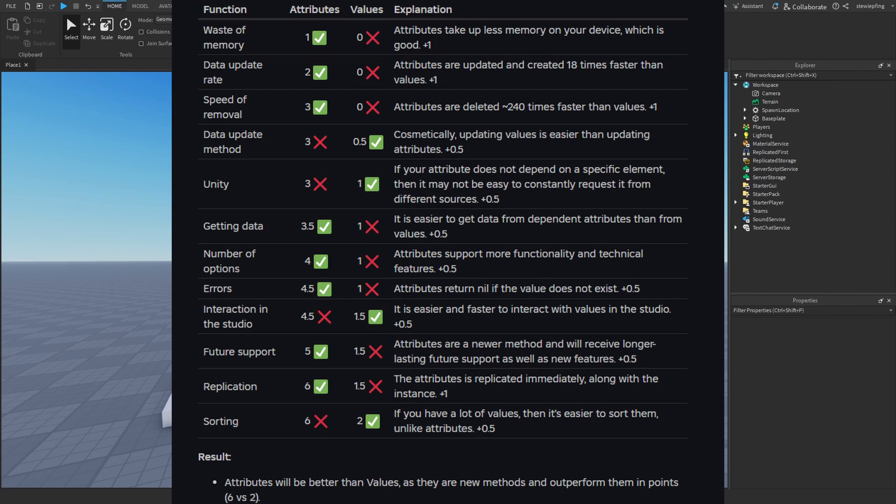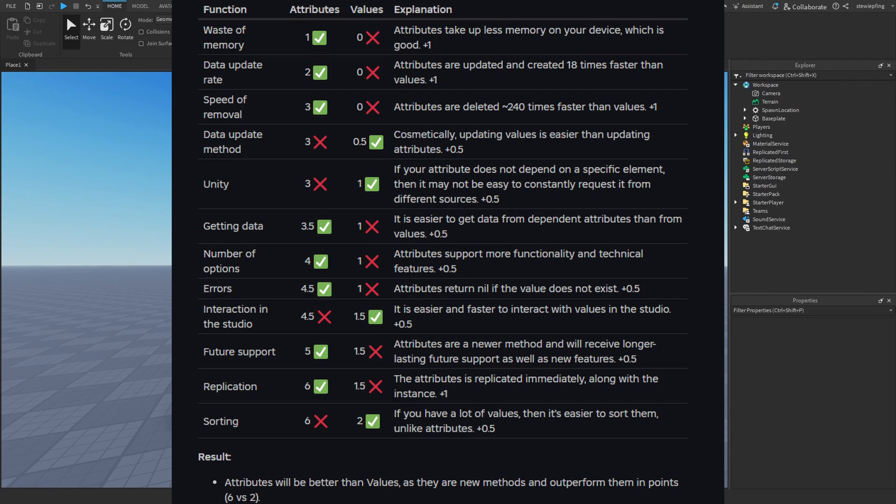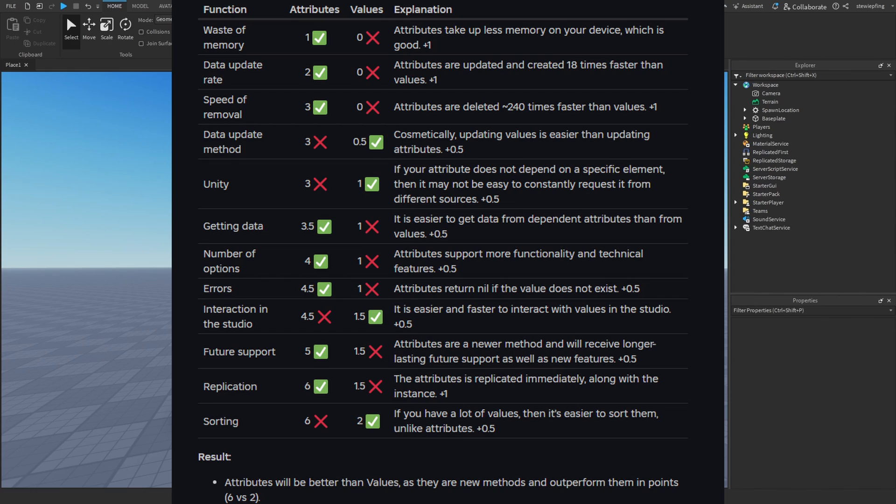There's still all those other benefits. He also says unity, if the attribute does not depend on a specific element, then it may not be easy to constantly request it again. I kind of agree - it's a little bit harder to get attributes than just getting the values from a value data type. For getting data, he says it's a bonus for attributes. There's number of options with attributes. For errors, attributes return nil if the value does not exist, which is a very good benefit. There's also interaction in studio, which I feel like they're about the same for setting up the names and different values.